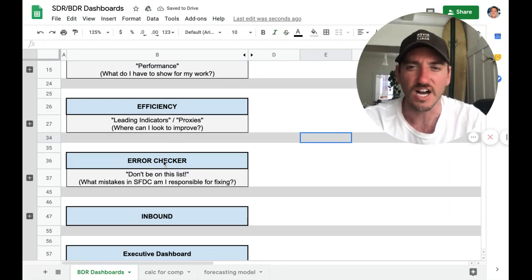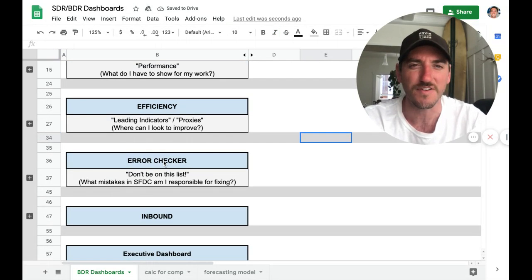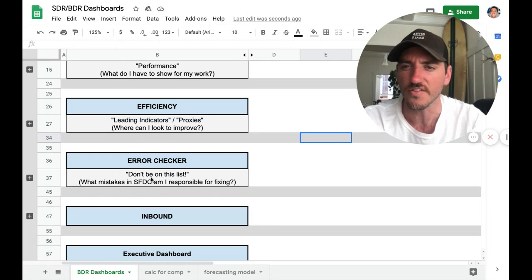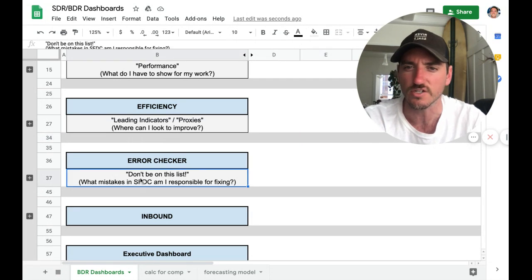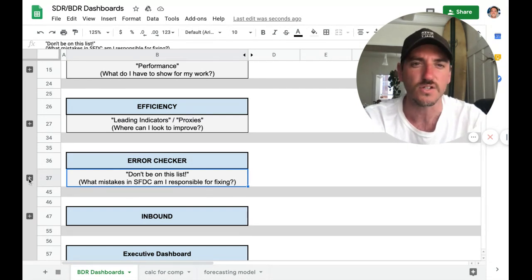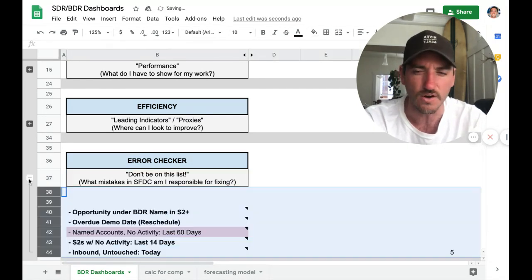Error checker. This is probably my favorite one, actually. This is the don't be on this list. What mistakes in Salesforce am I responsible for fixing? This is sent out every single day at 10 a.m. to all of the BDRs.